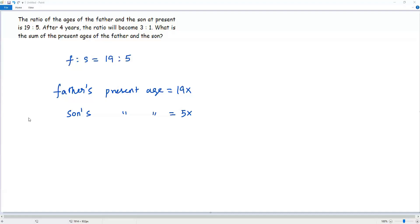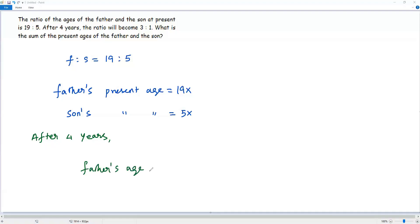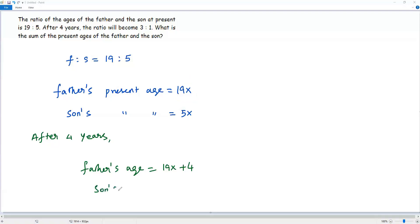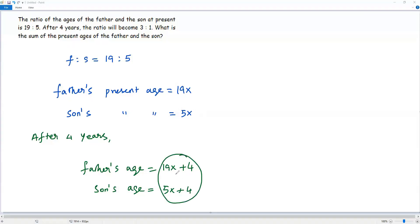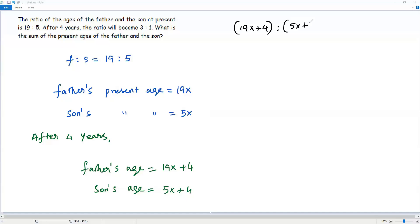After 4 years, what will be the age of father and son? After 4 years, father's age equals 19x plus 4 — since the present age of father is 19x, after 4 years it will be 19x plus 4. And son's age after 4 years equals 5x plus 4, adding 4 to the present age 5x. So the ratio between the ages of father and son after 4 years is (19x + 4) to (5x + 4).